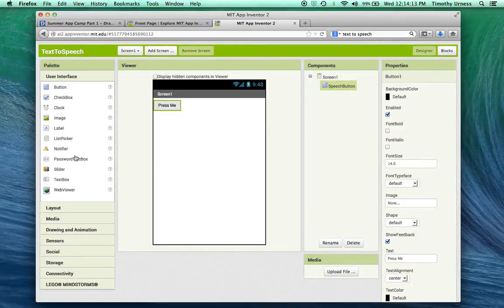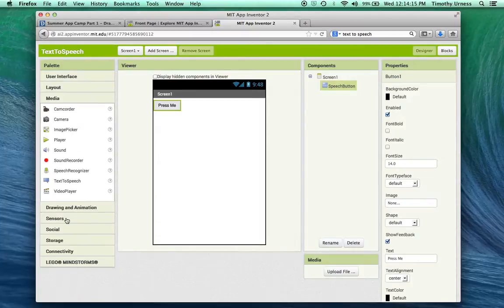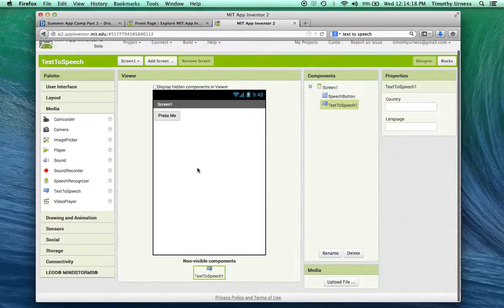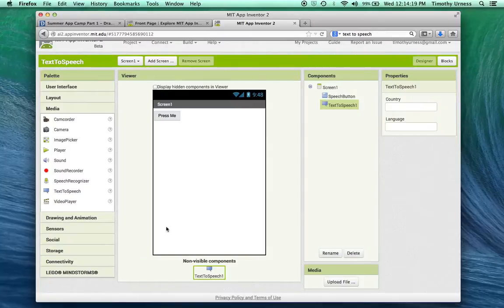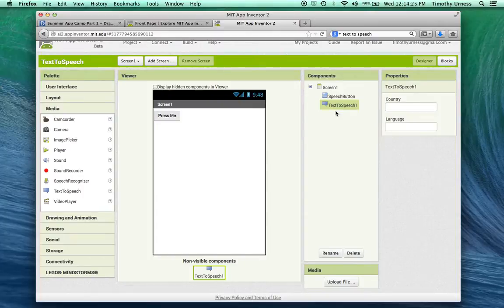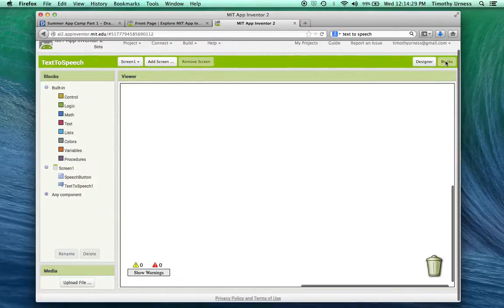The other thing I want to introduce to you now is in the media drawer here, this Text to Speech. So we'll drag that out and notice it appears as a non-visible component. That name is OK enough for now, and so we'll transition now to the blocks section.